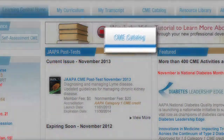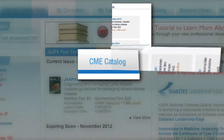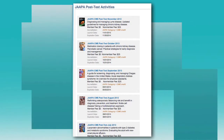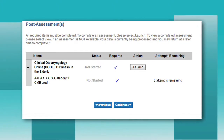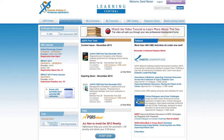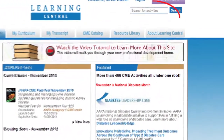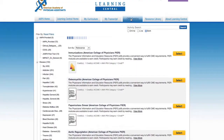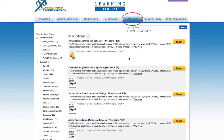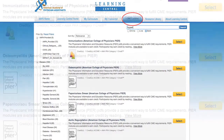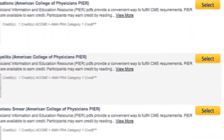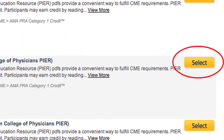One of the more exciting features of Learning Central is the vast catalog of CME activities, including the popular JAPA post-tests and the Clinical Dialogue and E-Case Challenge series. To quickly search the CME catalog, you can either type a keyword in the search box in the upper right-hand corner of the home page or click on the CME catalog tab. This will give you various options to perform a customized search. When you're ready to begin, click Select to launch the activity.